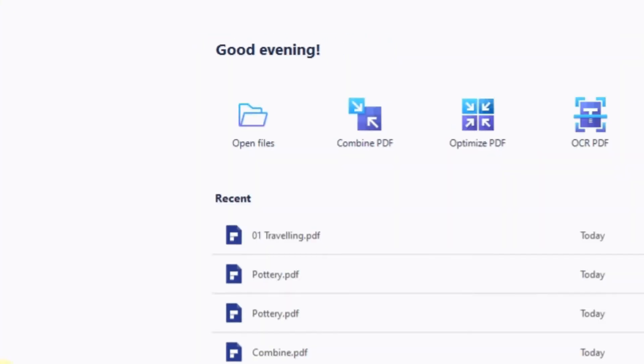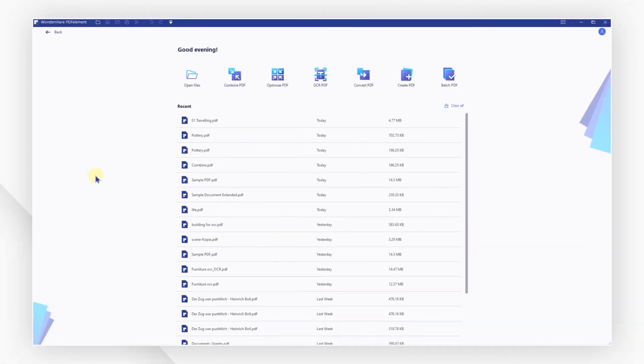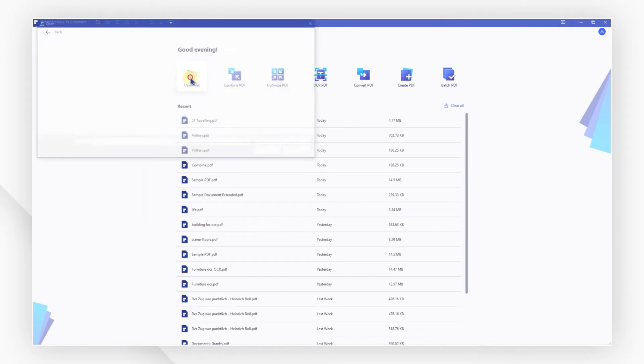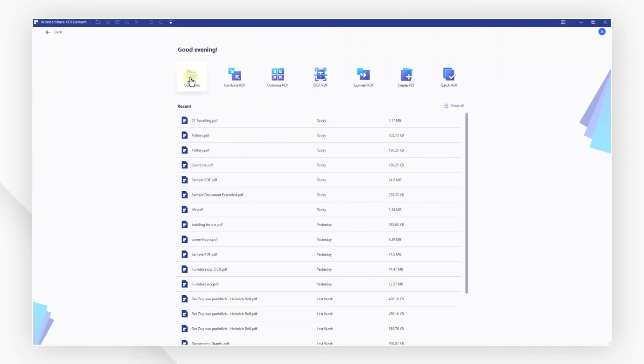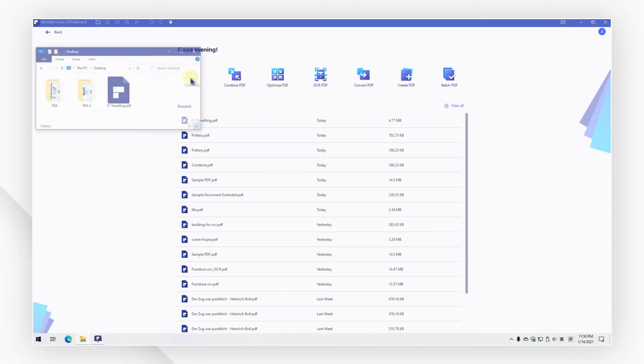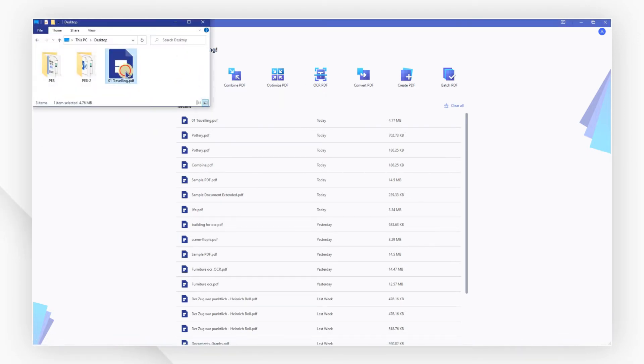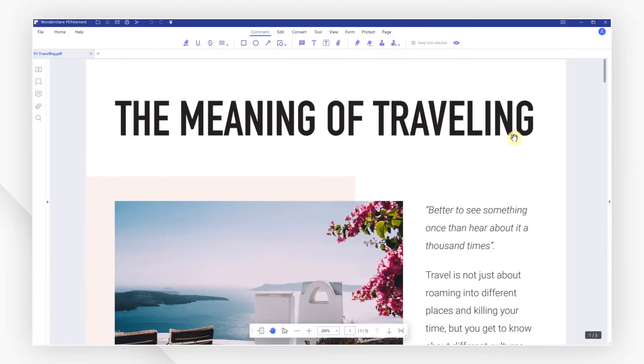Let's get started. First, click the open files button on the welcome screen to browse your local folders and select a PDF file. Or you can drag and drop the file onto the program interface to open it quickly.